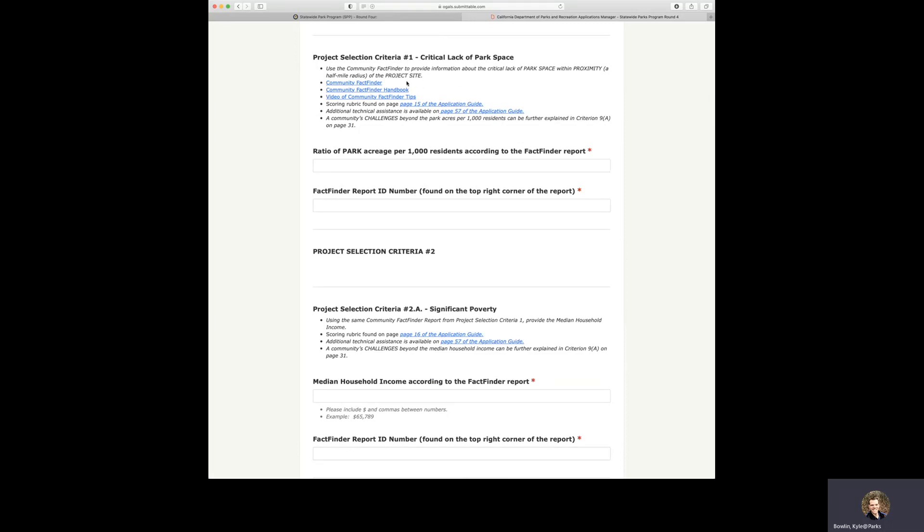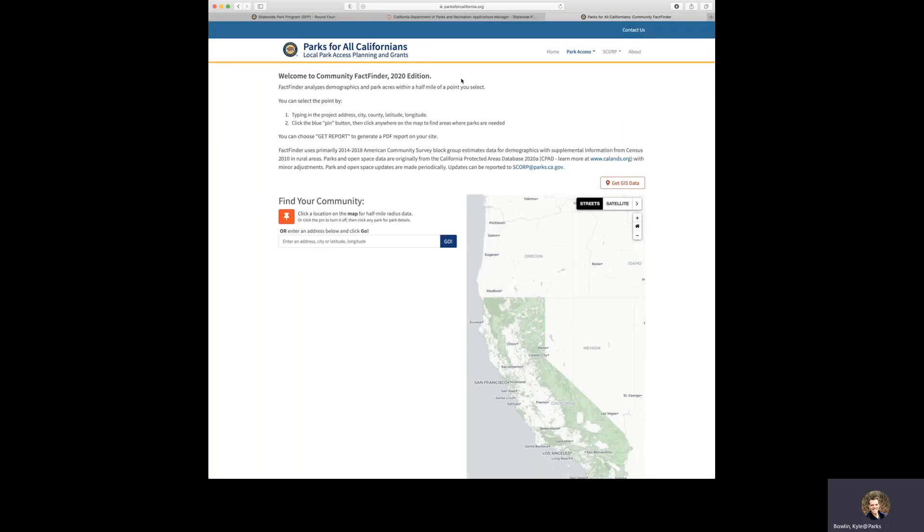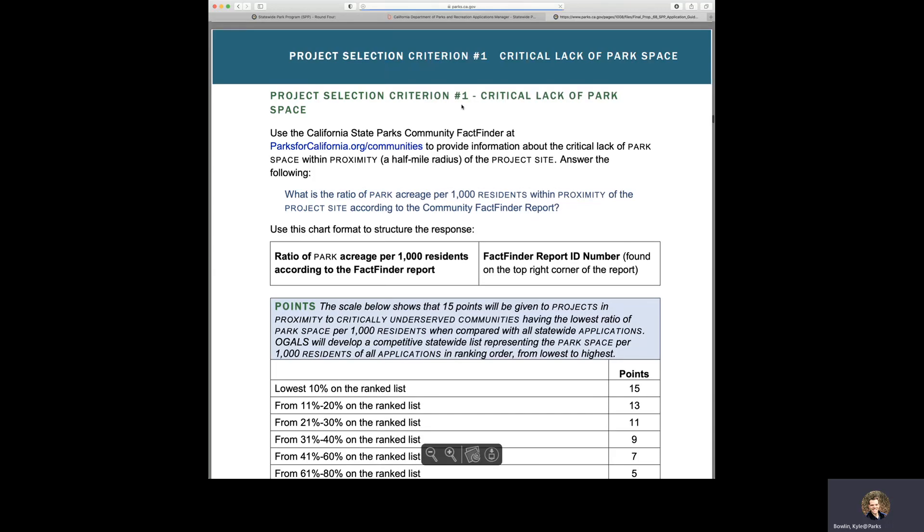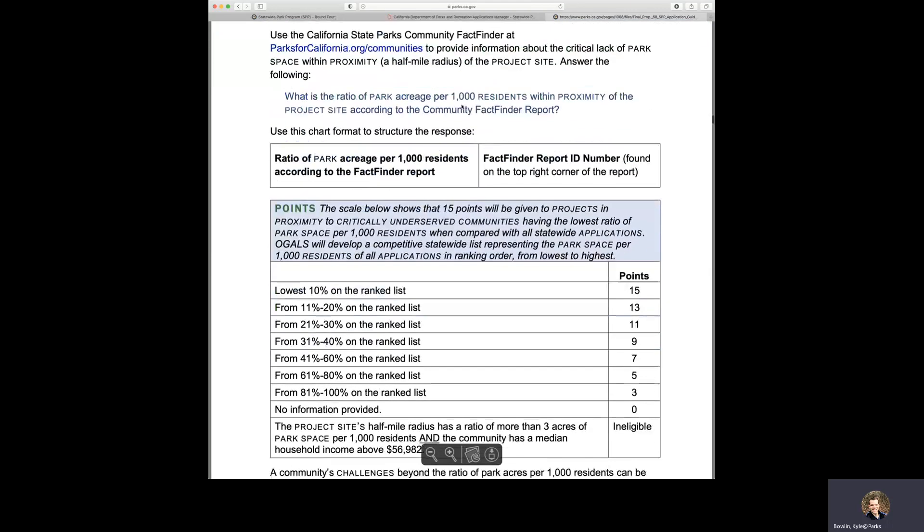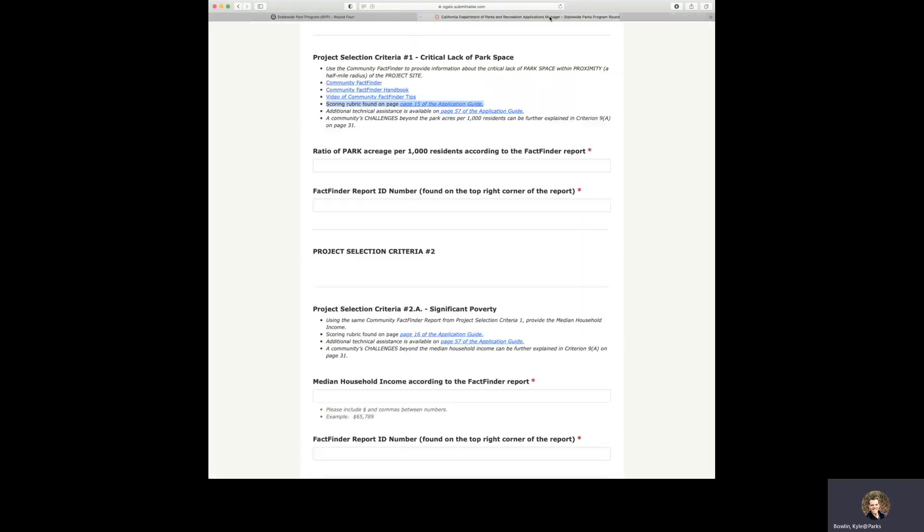If we were to click on community fact finder here, this brings us directly to the community fact finder. Also, there are scoring rubrics found for each criterion. So here's the one which is located on page 15 of the application guide. If we click on this link, it'll take us specifically to page 15 of the application guide for this exact scoring rubric for the criterion which we'll be filling out.